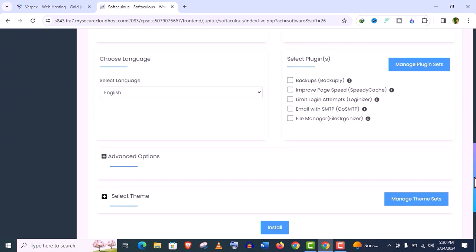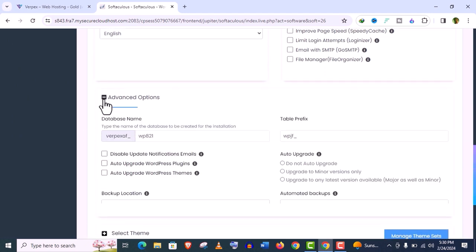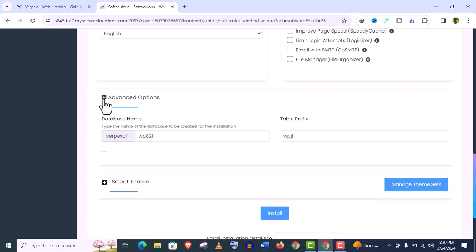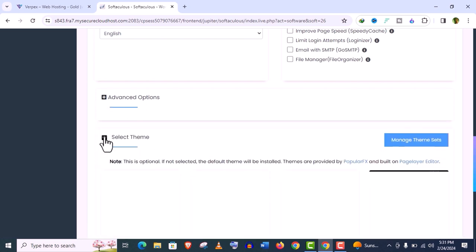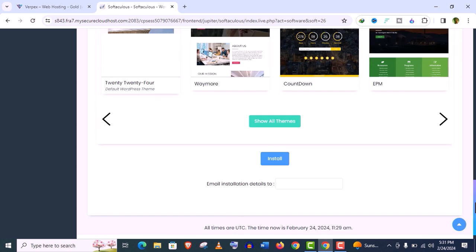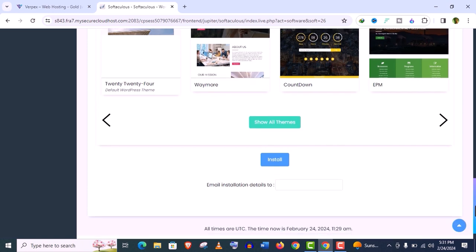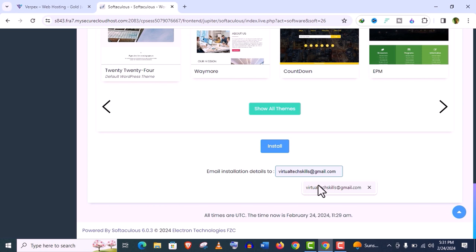We can select plugins from here or we can install plugins after the installation from WordPress dashboard, so you need not to worry about this right now. Skip advanced options also and just select theme from here. As we can change the theme later, I am okay with this default theme 2024.